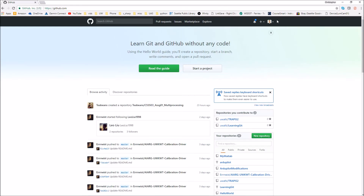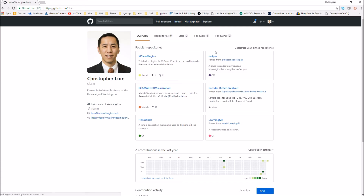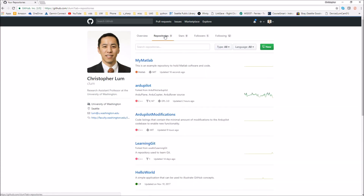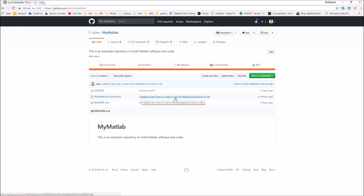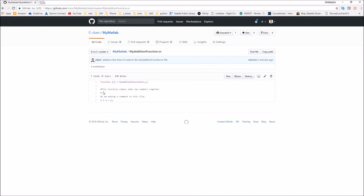For a little proof of that, let's go over to GitHub and look at my profile and navigate to the my-matlab repository. You can see that the my_addition function was just updated a minute ago. Looking at the file in the cloud, we can confirm that my changes have now been successfully uploaded.